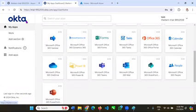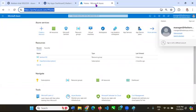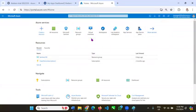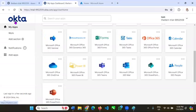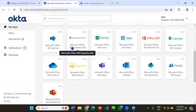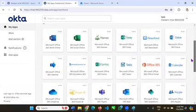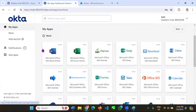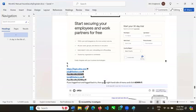Onboarding and offboarding is easier with Okta than with Microsoft Active Directory. With AD you click through menus for each user. But what about doing it across three, four, five, or thirty-five different applications? For that reason it's easier to do with Okta.